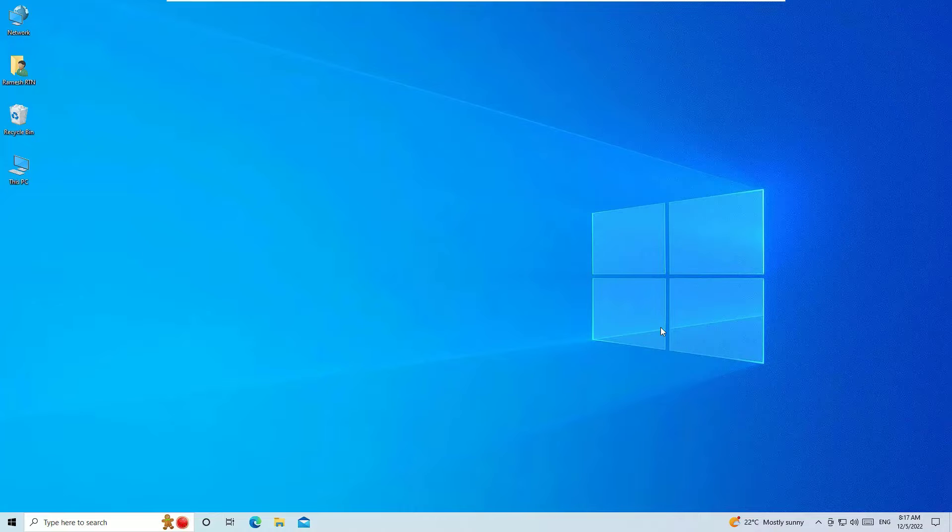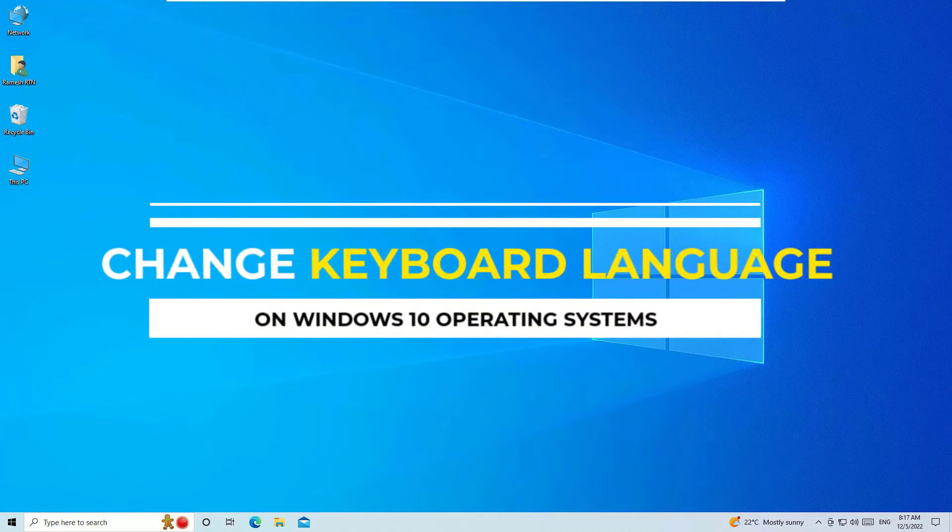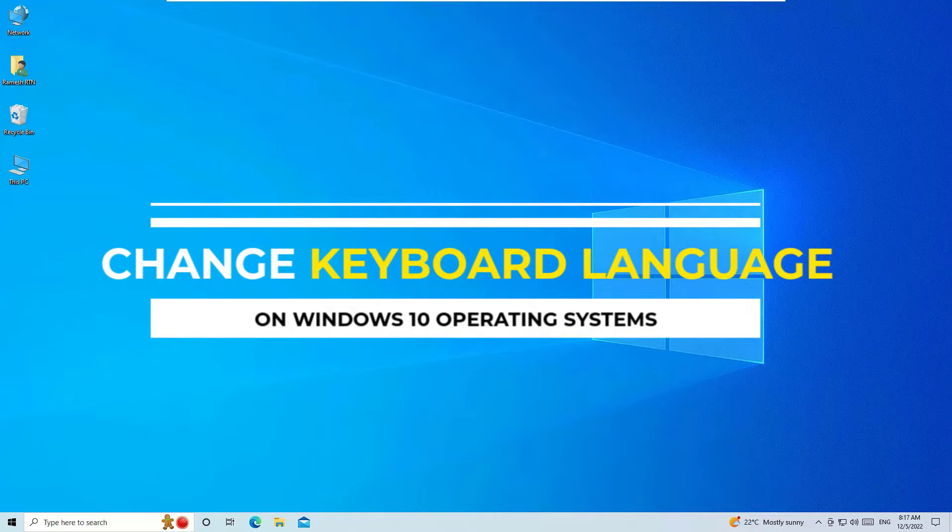Hello, in this video I am going to show you how to change the keyboard language on your Windows 10 operating system. This is super easy and let me show you how.